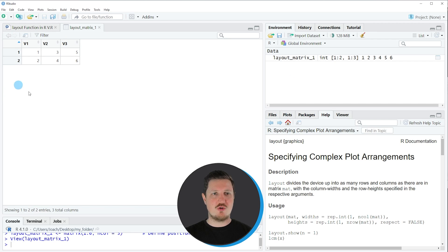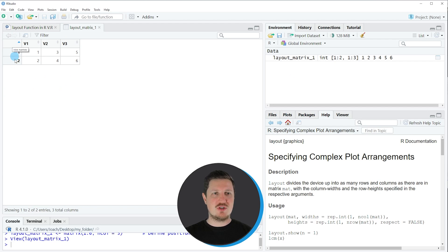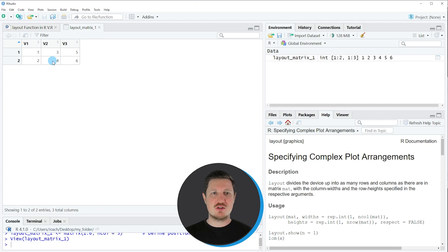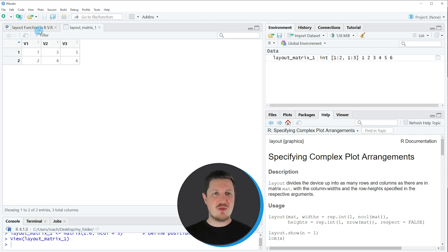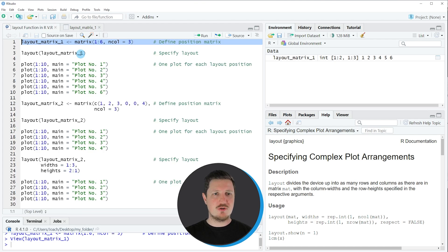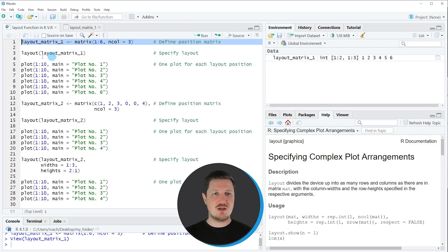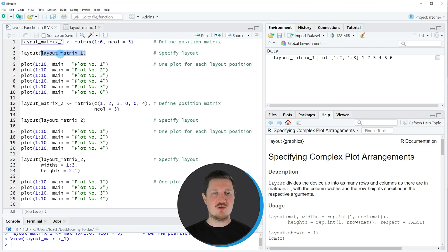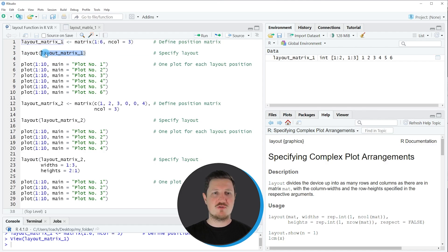If you click on this matrix object a new window is opened which is showing the structure of our matrix and as you can see our matrix contains two rows and three columns and the values in this matrix correspond to the positions of the plots in our grid layout. I'm going to illustrate that based on actual plots that we will draw to this grid layout but first we have to apply the layout function and within the layout function we simply need to specify the name of the matrix object that we have just created.